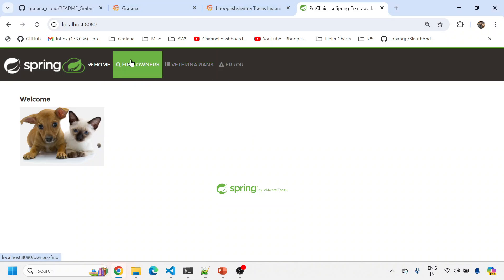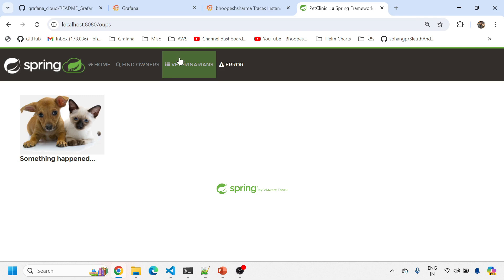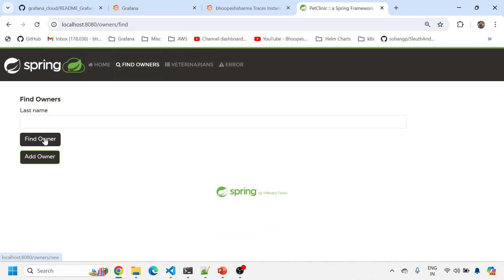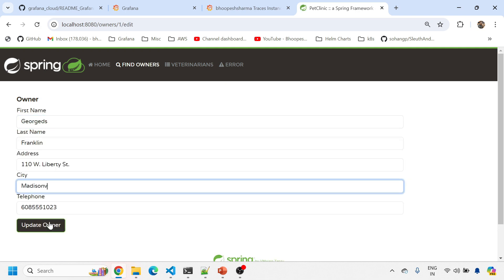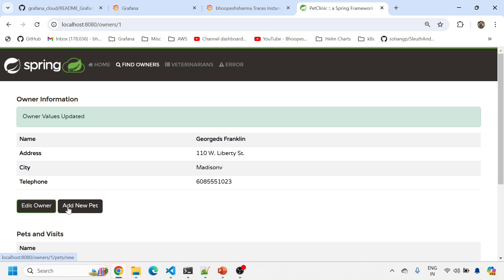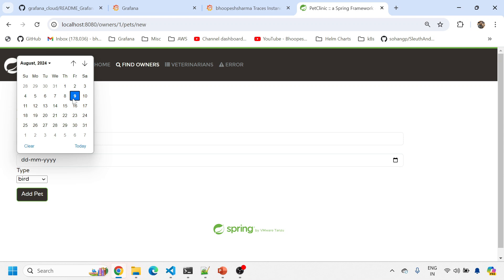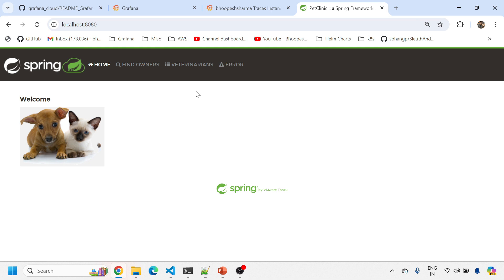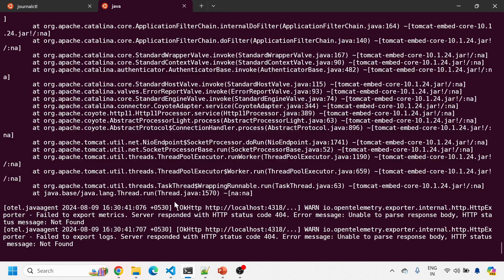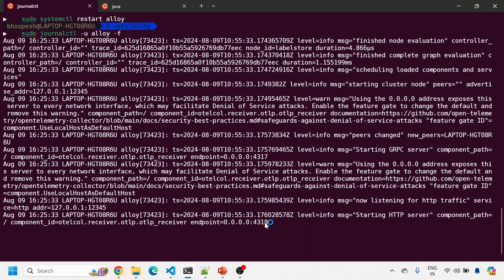The Spring Boot application is now up. I'll click on some UI elements — I can also click on an error link which will generate an error trace. Now I'll find an owner, edit something, update the owner, and add a new pet with some date. I've added a new pet and clicked home — so I've now interacted with multiple URLs, which should send traces to port 4318 via HTTP.